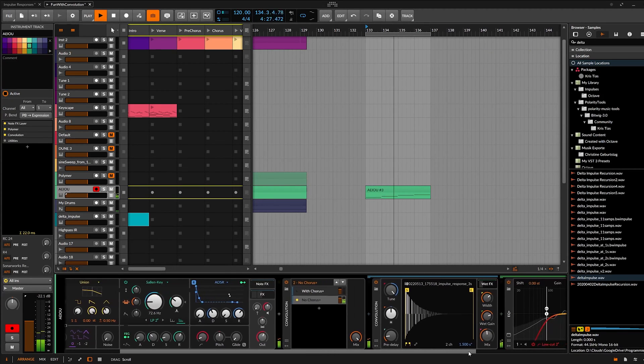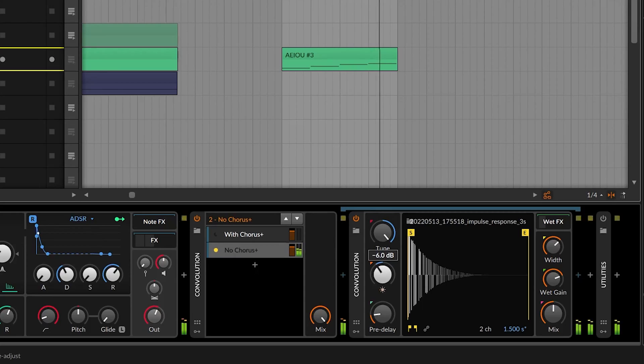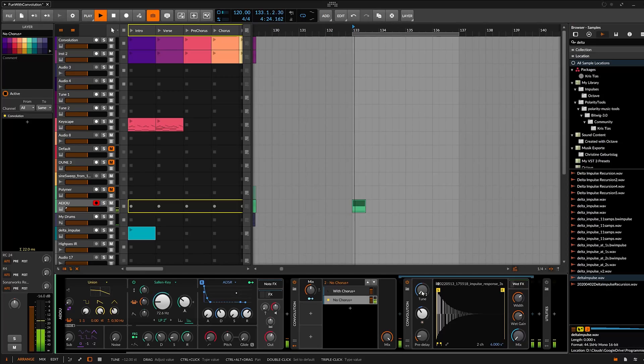And we are ready to go! We load the convolution plugin into the channel, select our created room impulse response, and listen to it. Hmm — not as crappy as I thought, a bit harsh though, but fortunately we can counteract that with the shelving filter. We can change the room size by pitching our room impulse response up or down — making it shorter or longer. And by delaying the reverb it feels even more natural, more spatial.